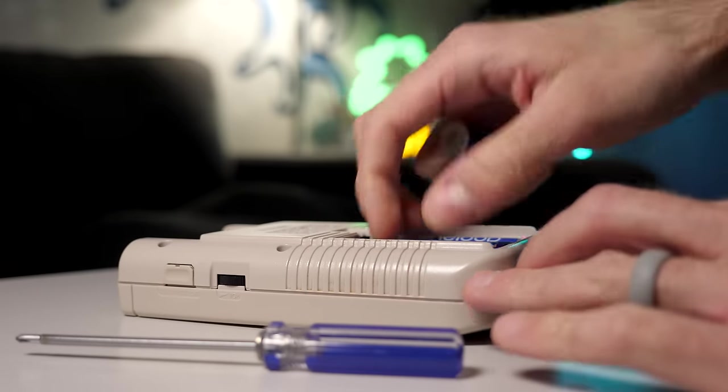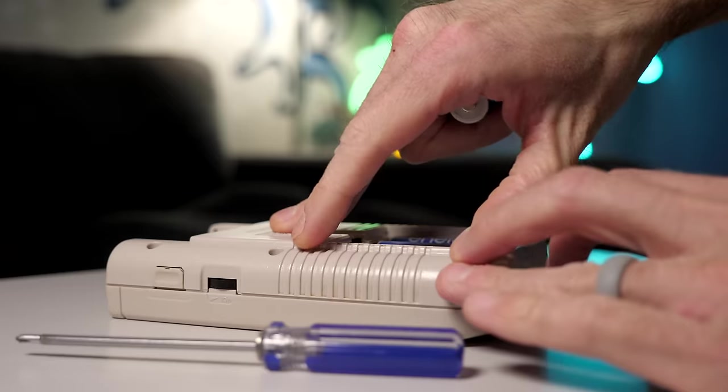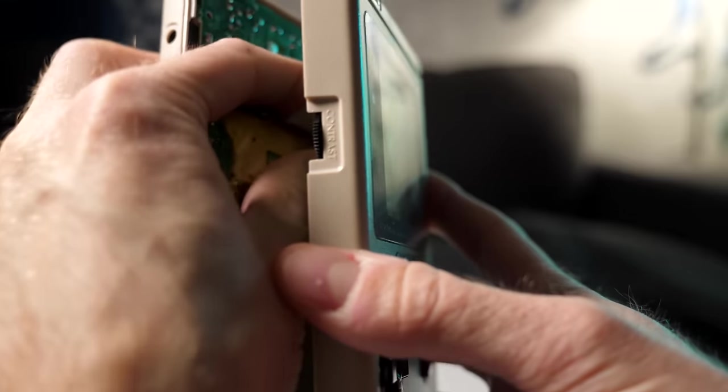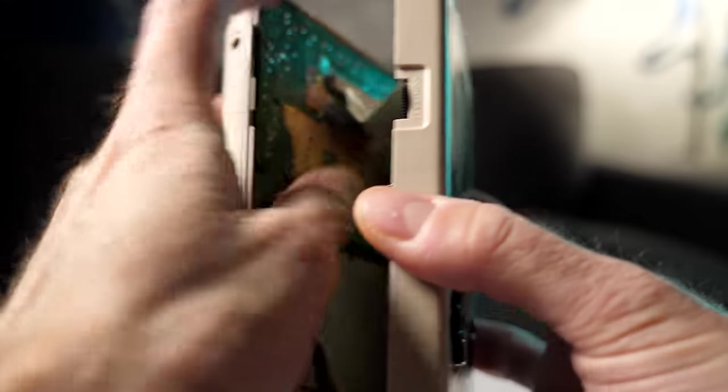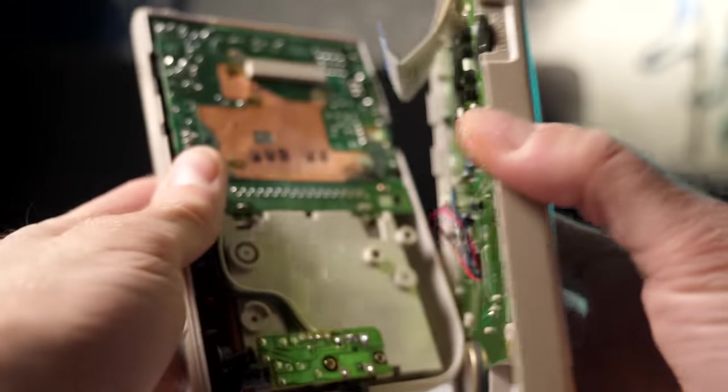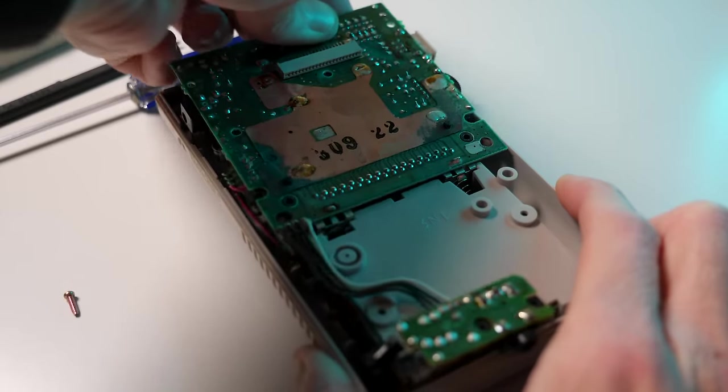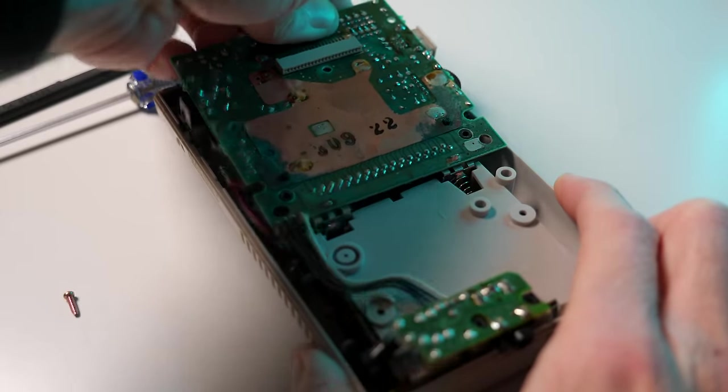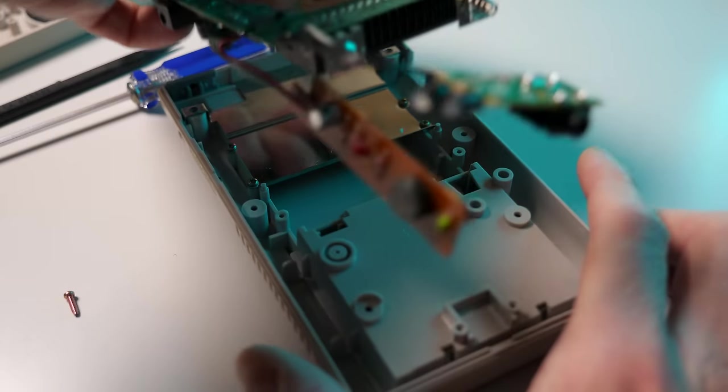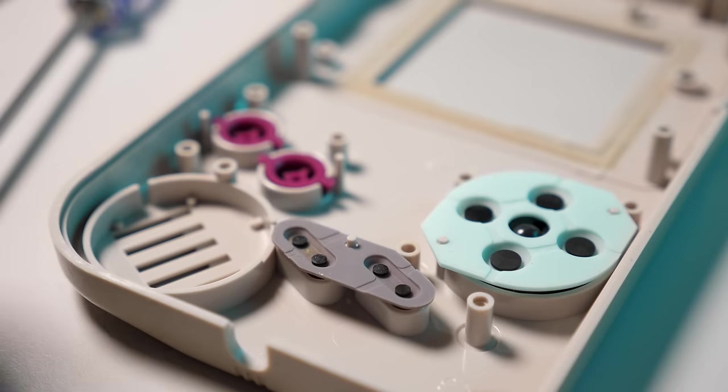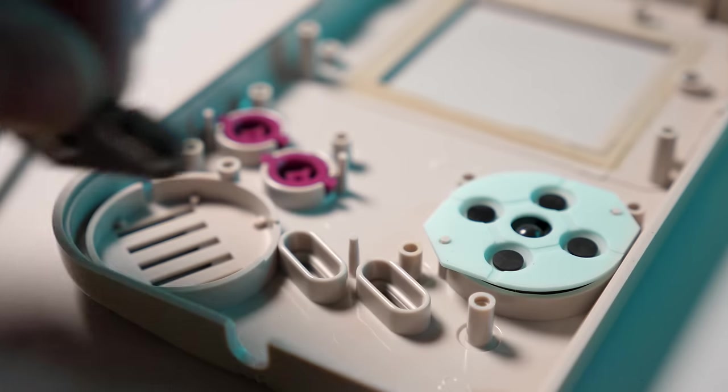I started by disassembling my Game Boy. Since I'm replacing the shell at the same time, the only parts I need to keep from the old one are the back PCB and rubber membranes for the buttons.